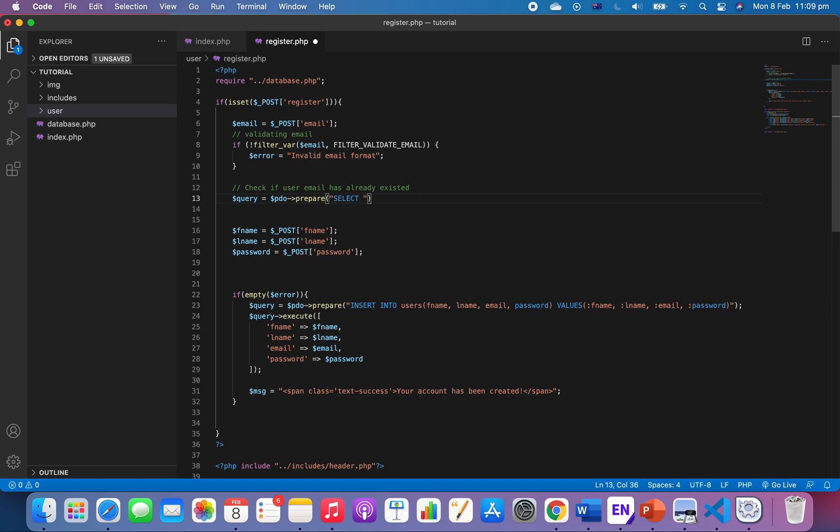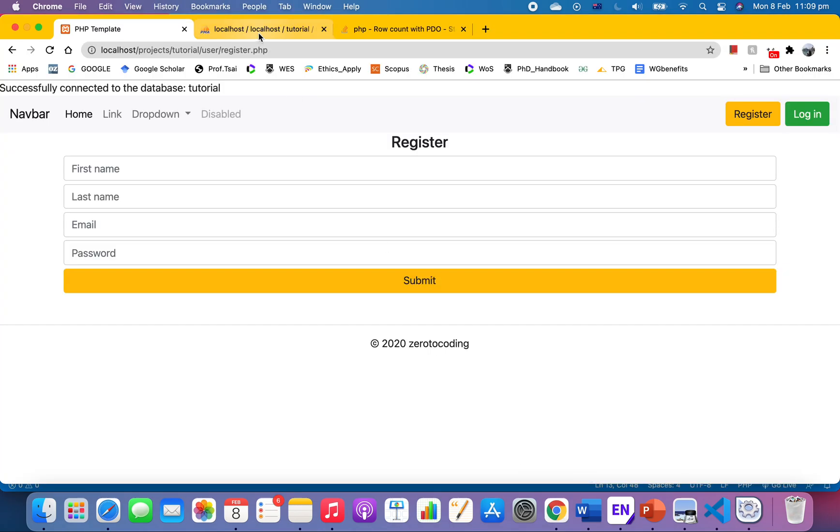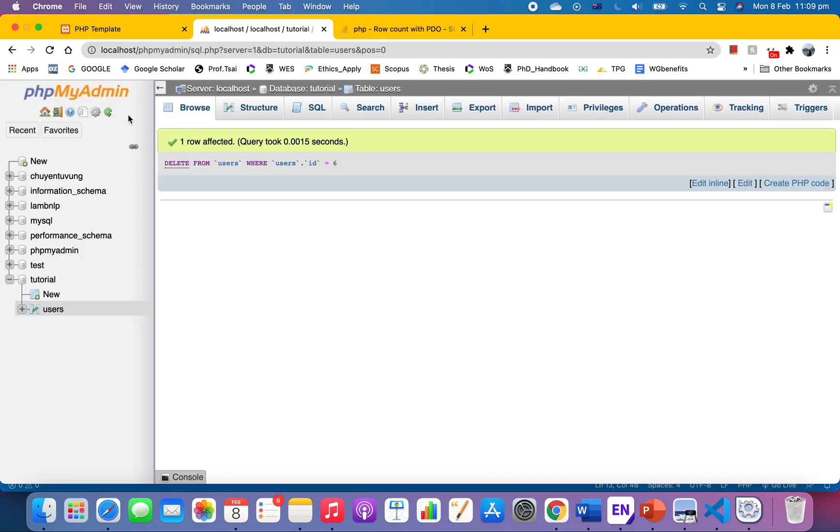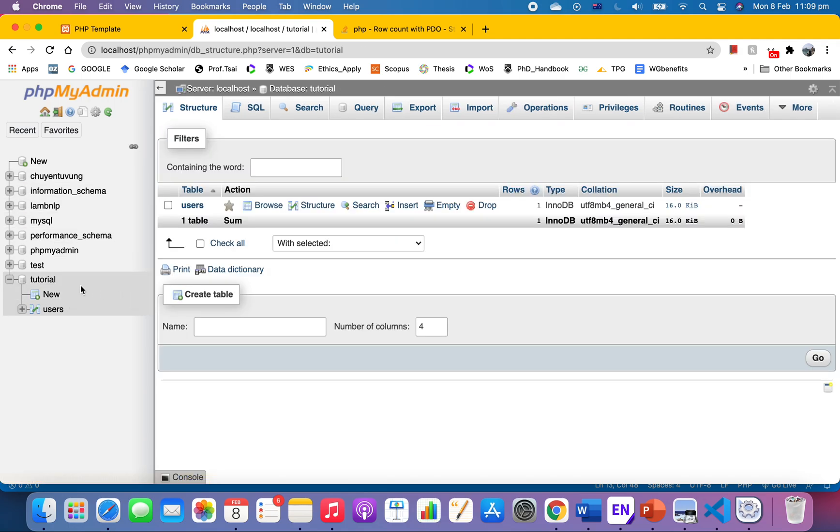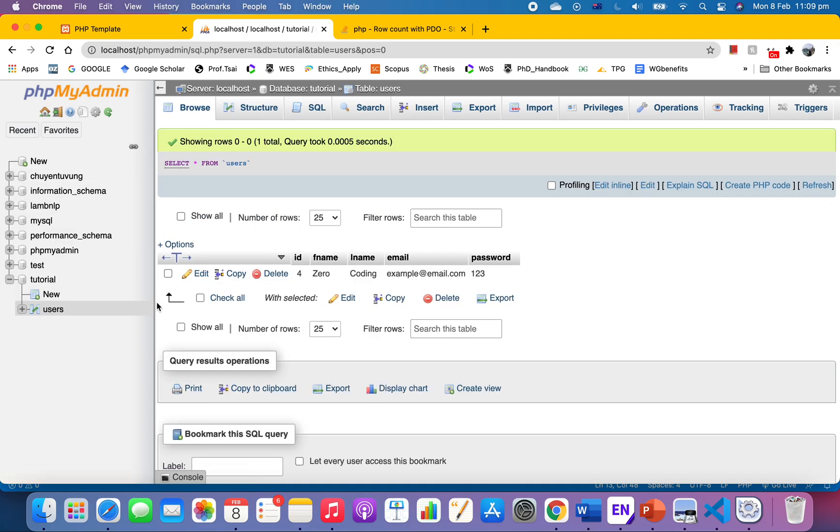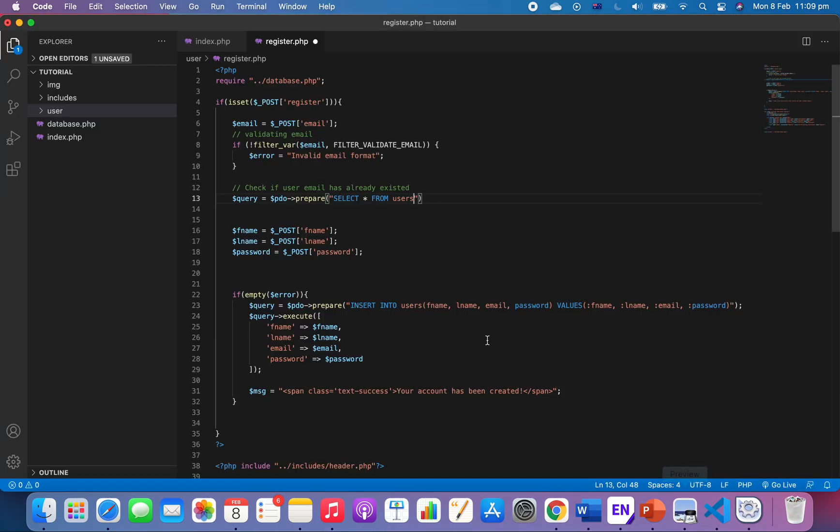The table we have is a user table. So I go to the database here, I have a tutorial database with one table for user right now. So that's why I say user, and then where we only want to see if the email exists.